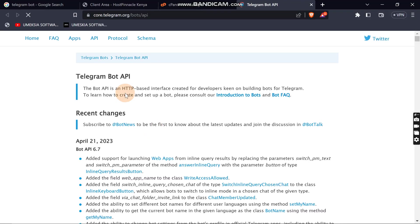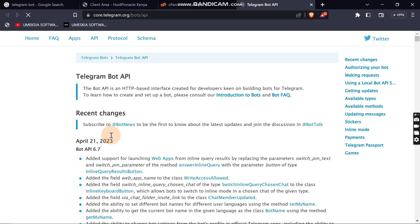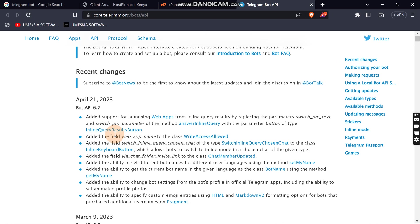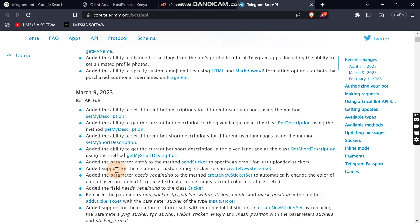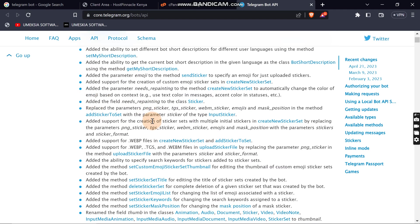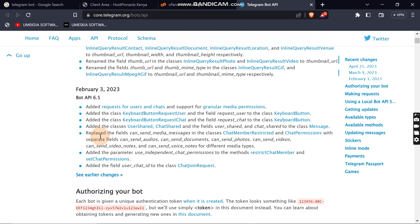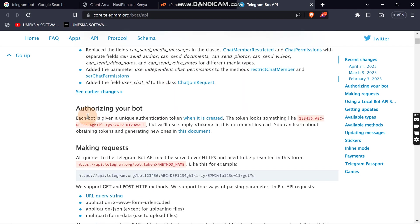We can click that link and see the documentation. These are all the notes you can take time to read and understand, and you can do things that I will not cover in this video. But what I'm interested in now is authorizing your bot.